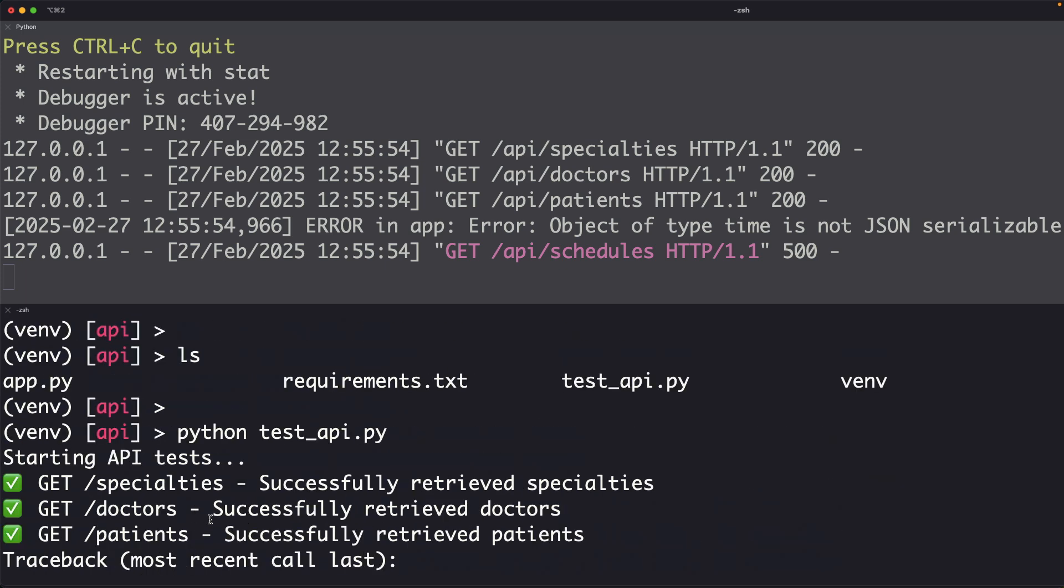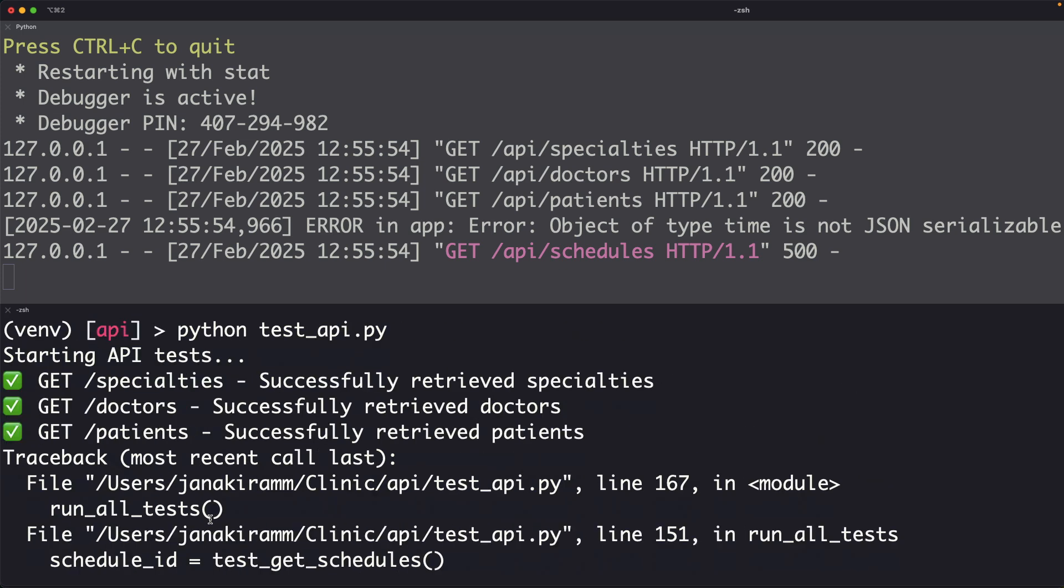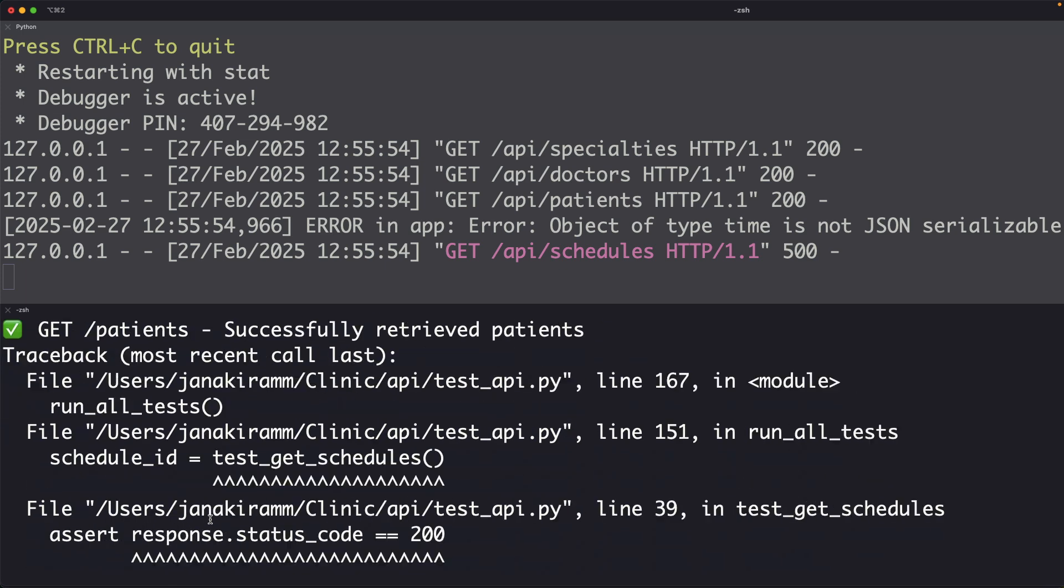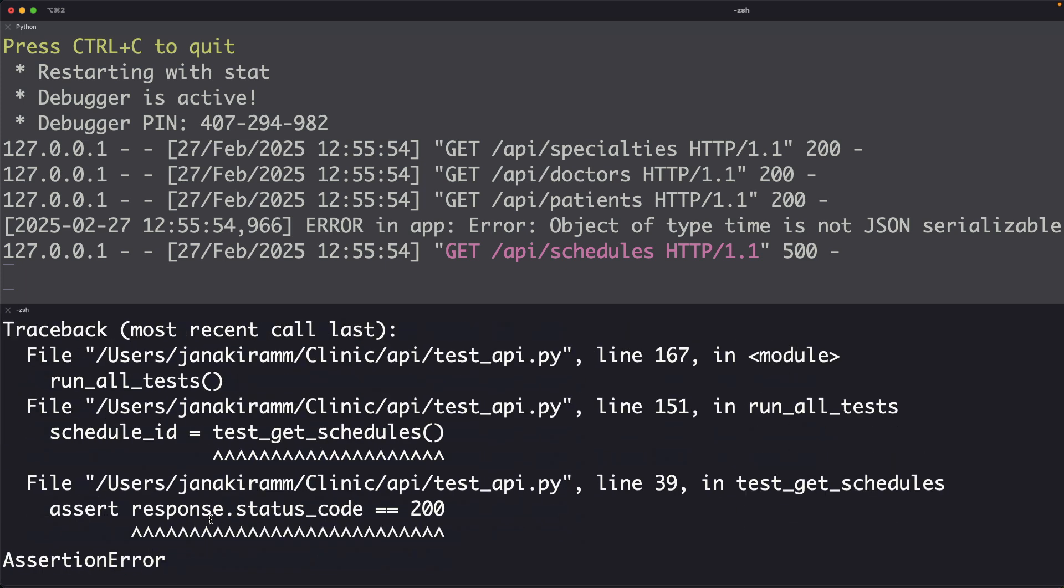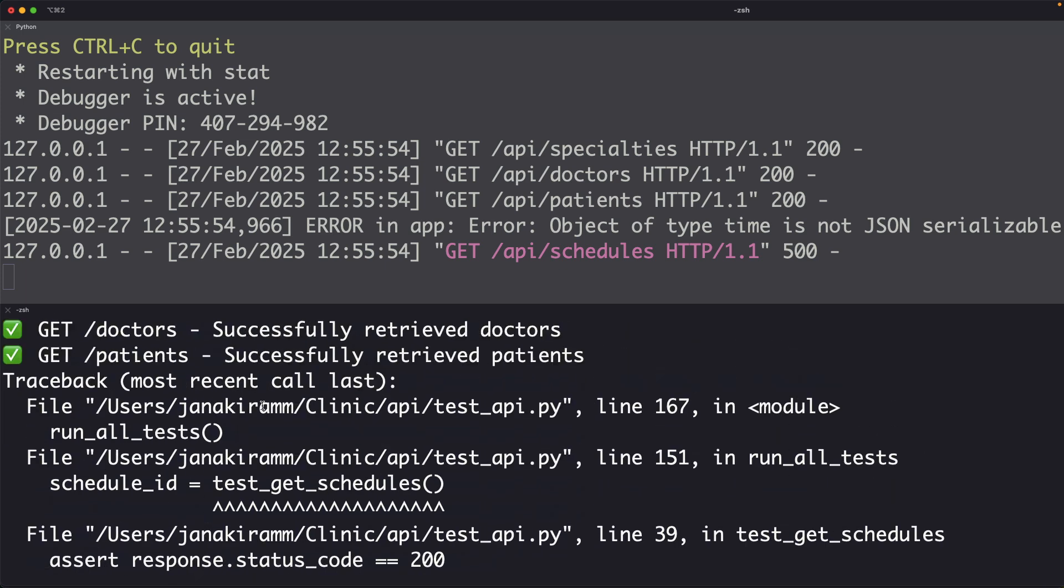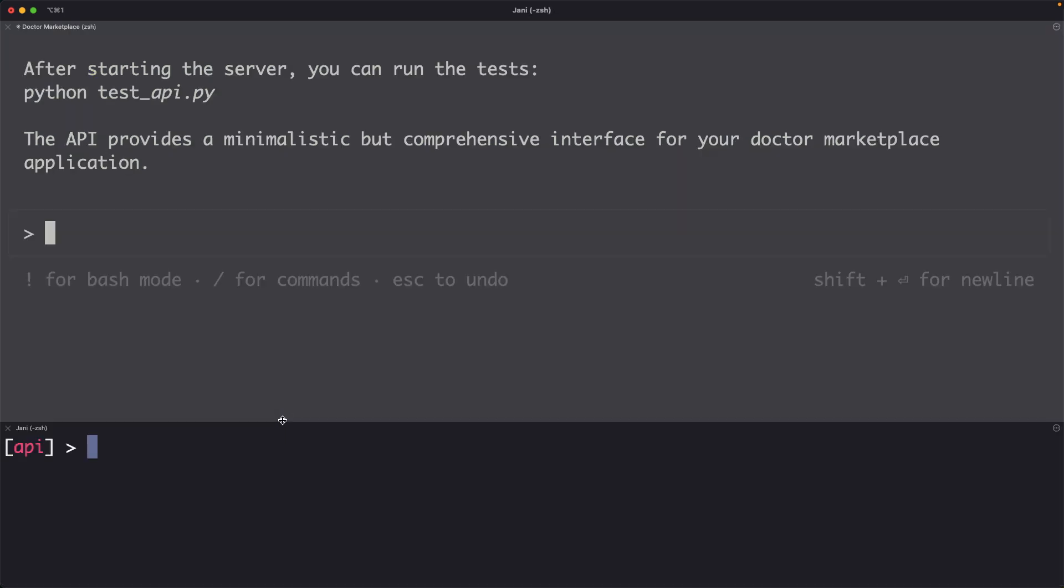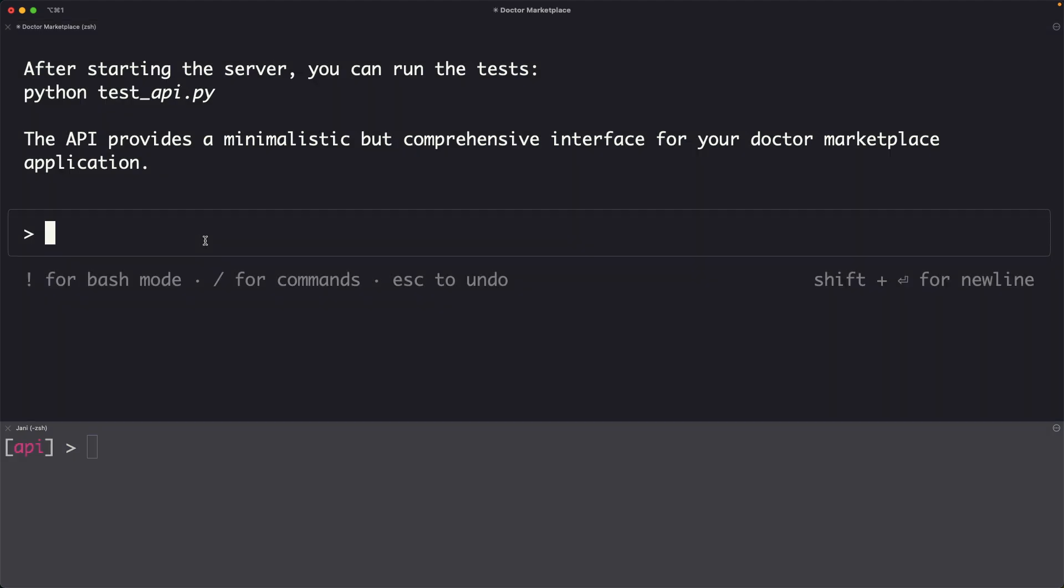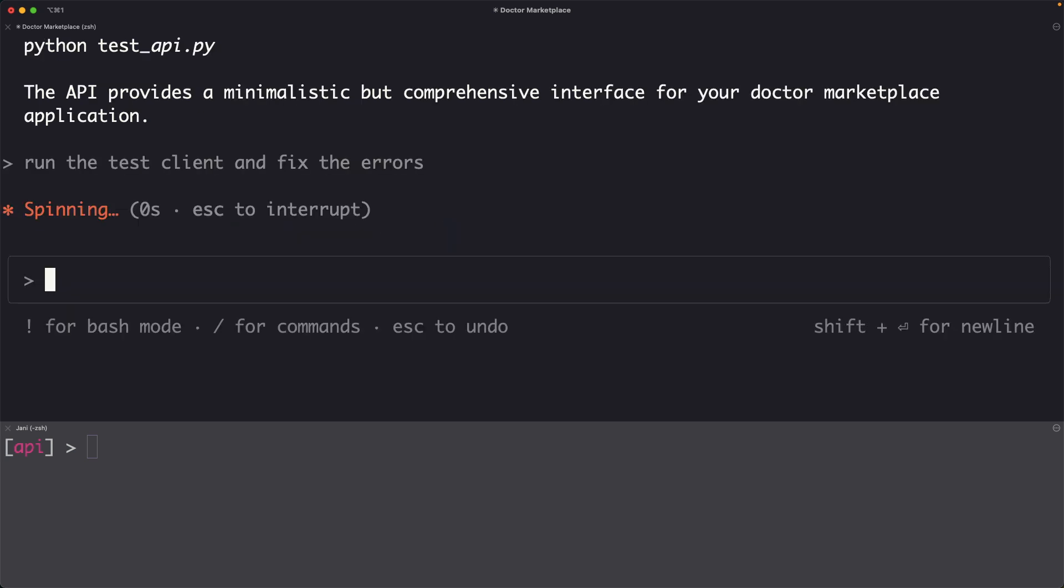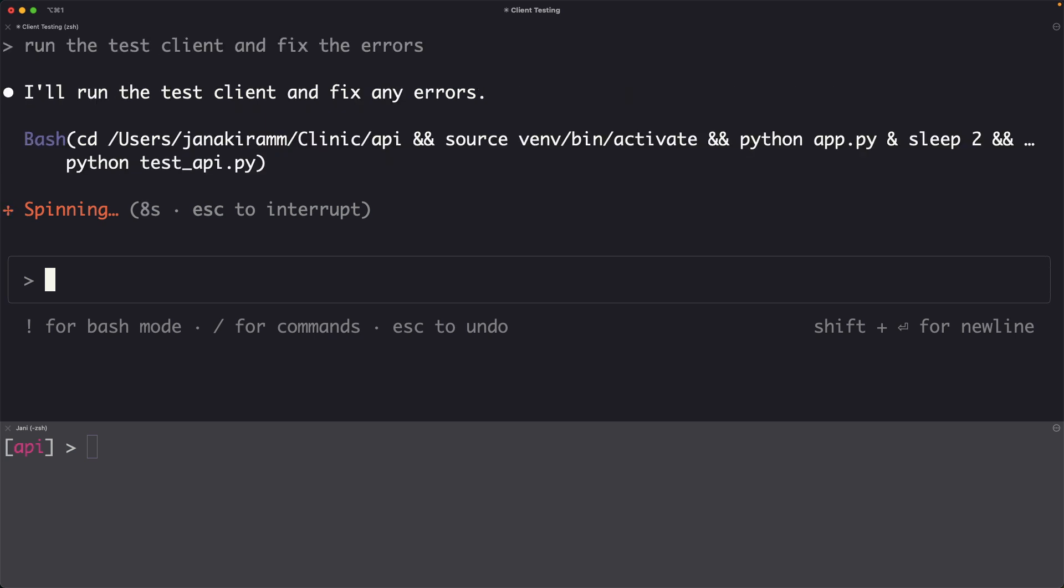Now there are some errors, but it also went through some endpoints. So what I am going to do is come back to this and say run the test client and fix the errors. So it is now going to run the same test client and it is automatically going to fix any errors that we may see.